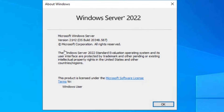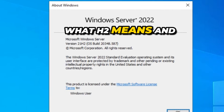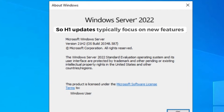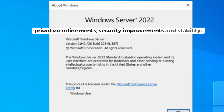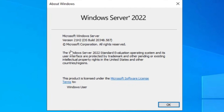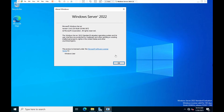This naming convention helps IT admins and users identify the timing of updates and manage deployments more effectively. You can also use it to see if you are behind on updates and need to update for compliance. H1 updates typically focus on new features and functionality enhancements, while H2 updates are generally smaller and prioritize refinements, security improvements, and stability. For example, version 21H2 means the machine was updated between July and December with security improvement updates.